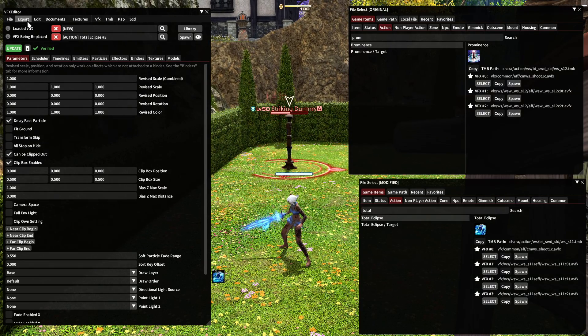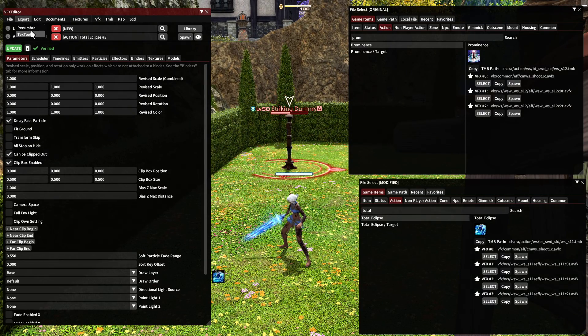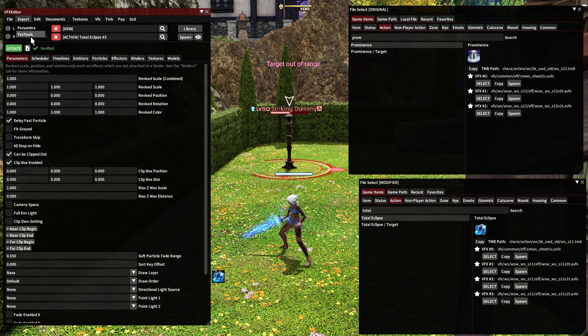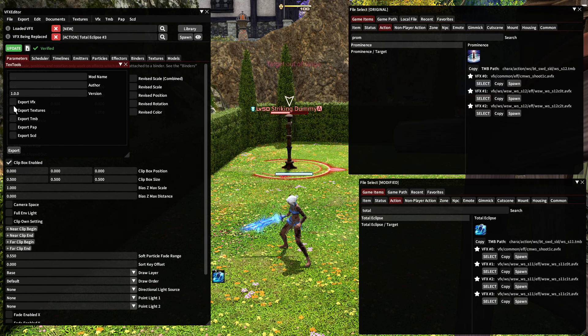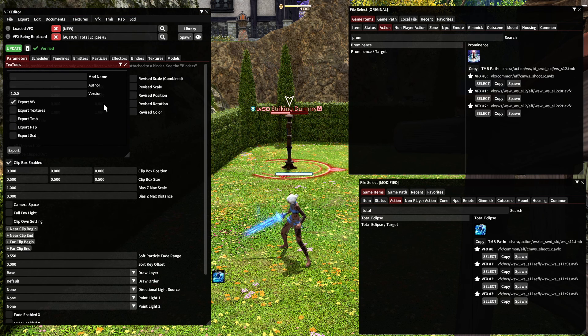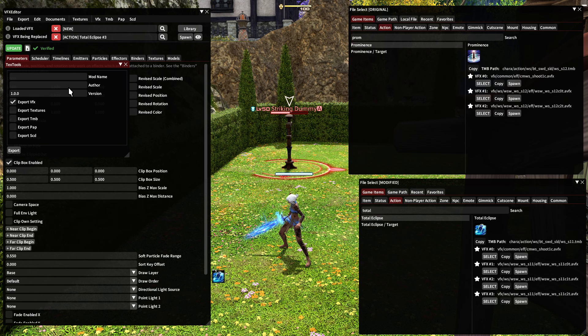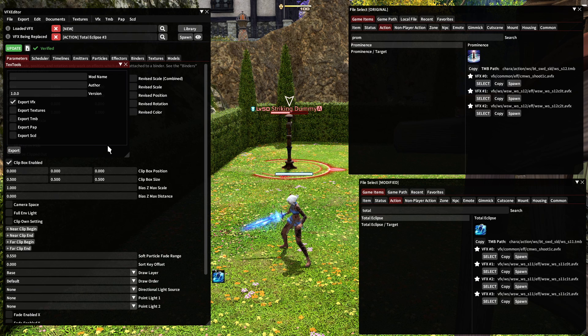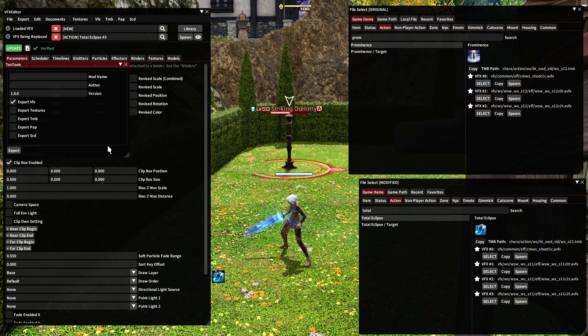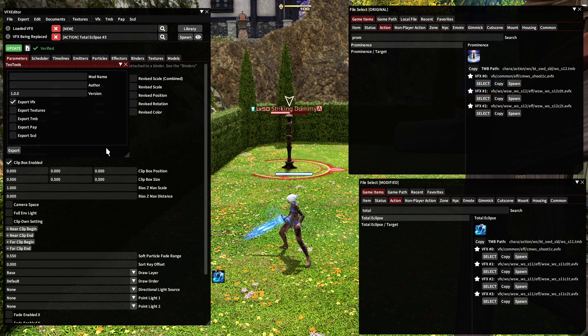So I will go to export. It doesn't matter if you pick penumbra or text tools. What matters is that you select the VFX box and then you can name this whatever you want and you can export it and save it wherever you want. So there we go. I hope that this was helpful and you can play around and have some fun.